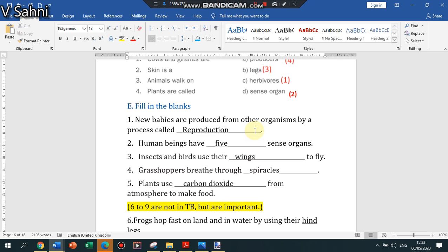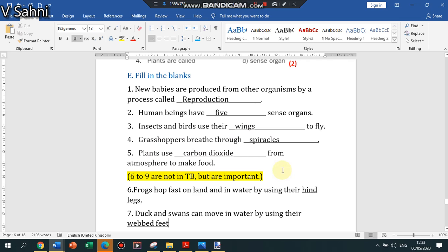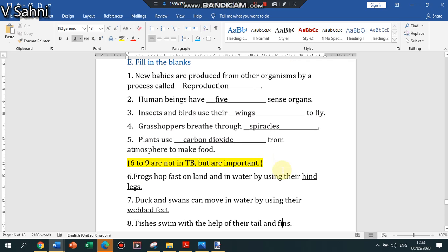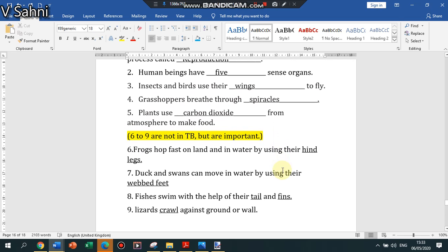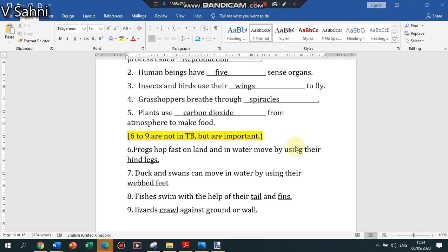Insects and birds use their wings to fly. Grasshoppers breathe through spiracles. Plants use carbon dioxide from atmosphere. Frogs hop on land and in water move by using their hind limbs. Ducks and swans can move in water by using their webbed feet. Fishes swim with the help of their tails and fins.